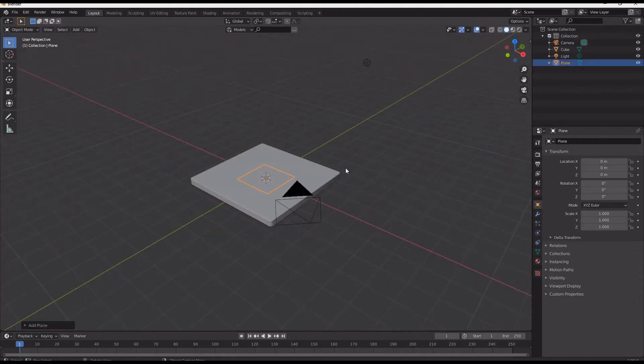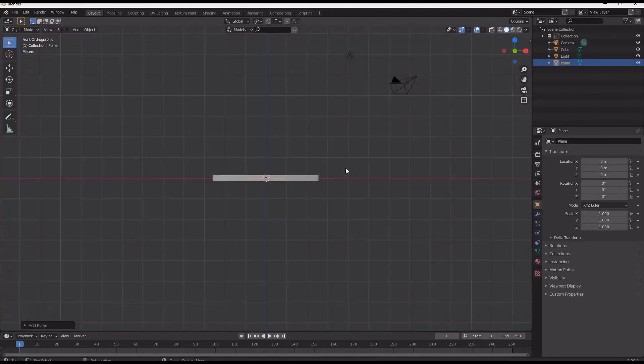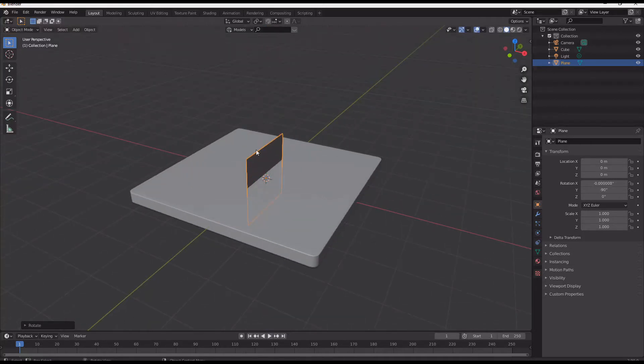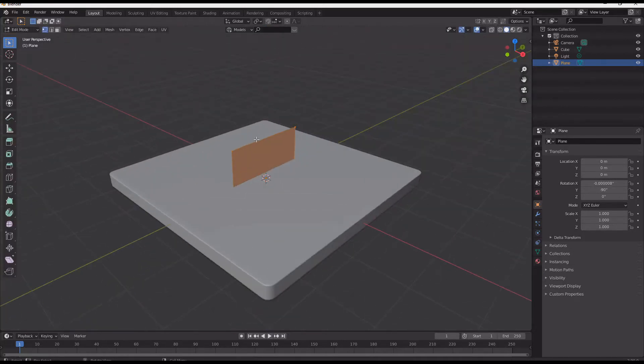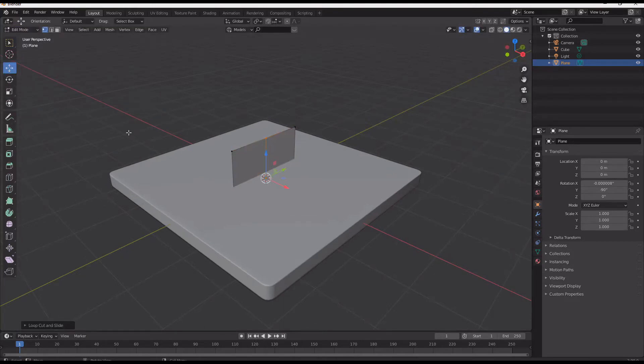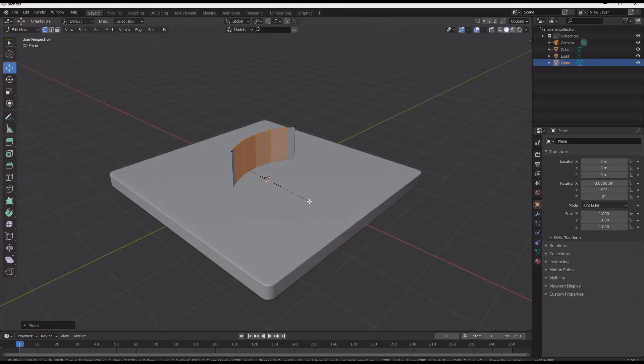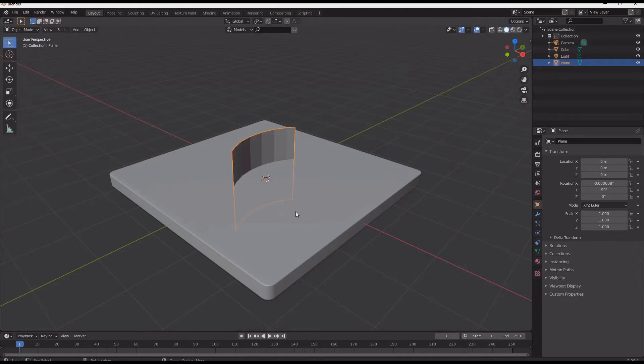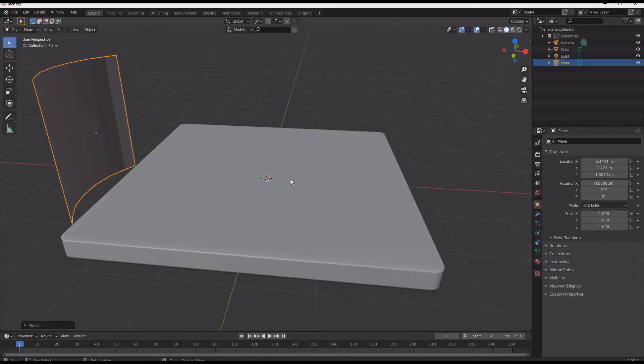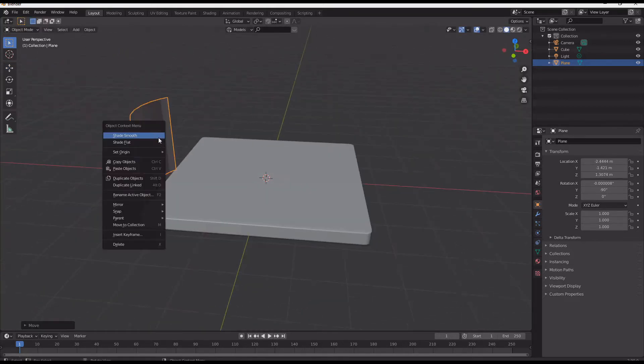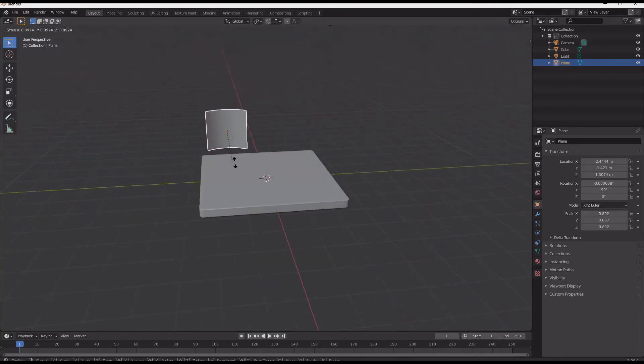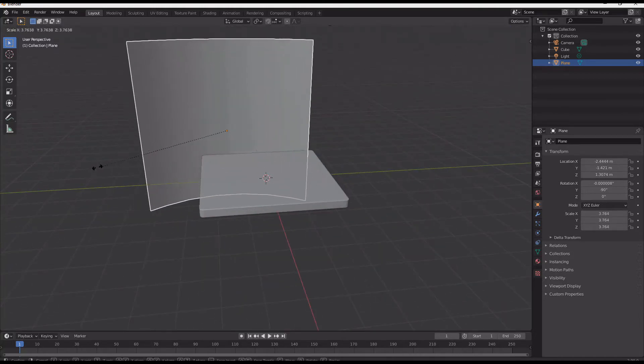So I start by just adding a platform for our object to sit on and now I'm going to add in just a reflective background backdrop thing just to give the render a background really.